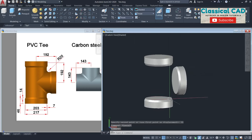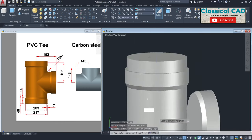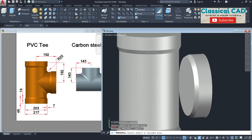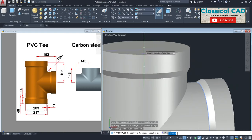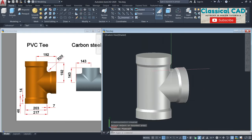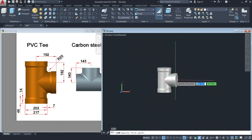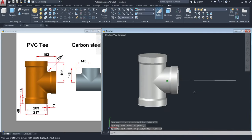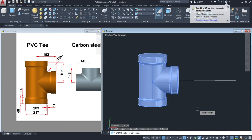Now press pull this area until this center point, and then this area until this center. And then make a line. And then go to Union, select all, and enter.